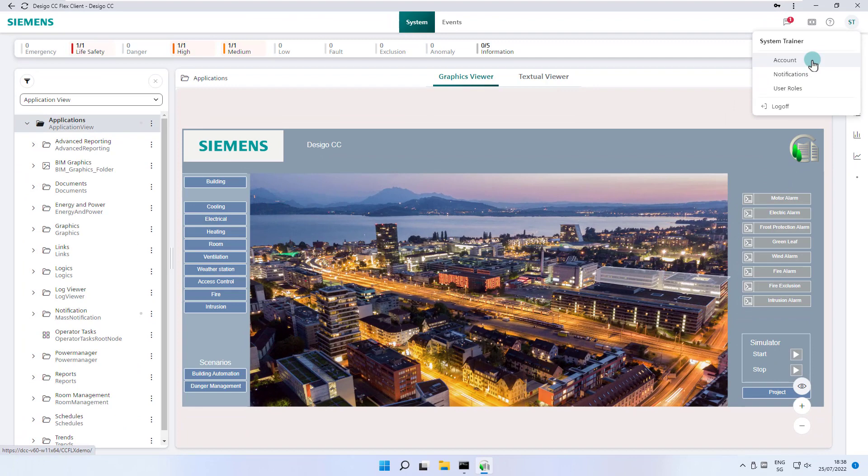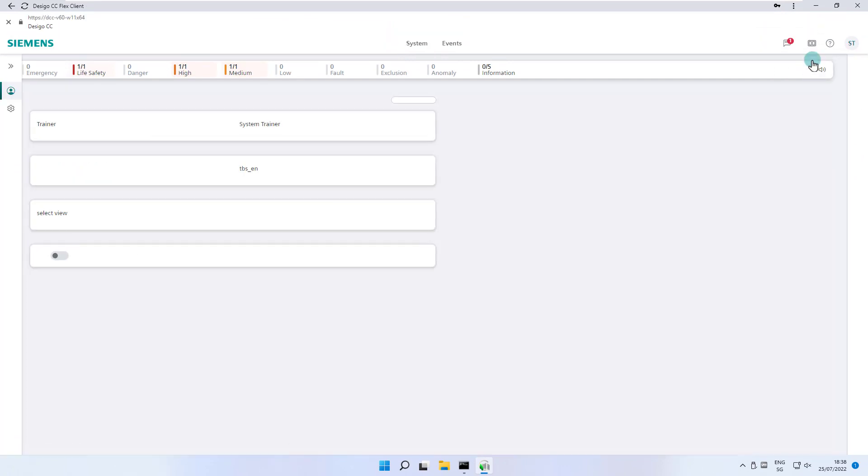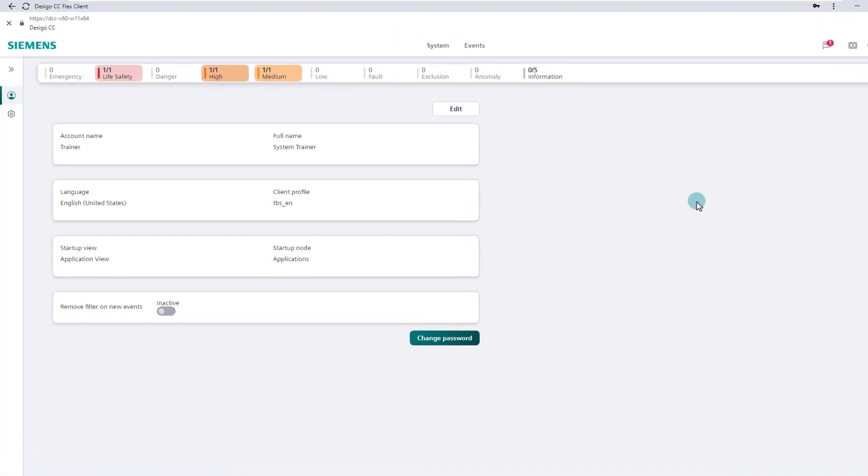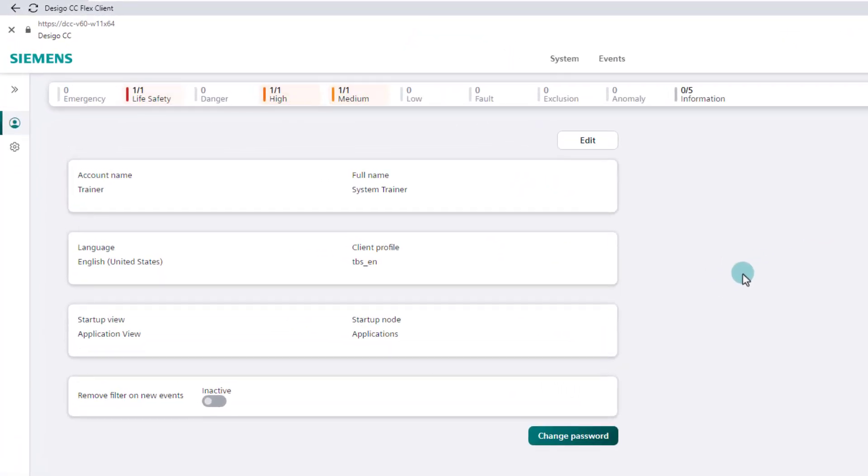The account page shows the most important properties of the logged in user, with the option of customizing the flex client startup location or changing the user's password, which is valid throughout the system.